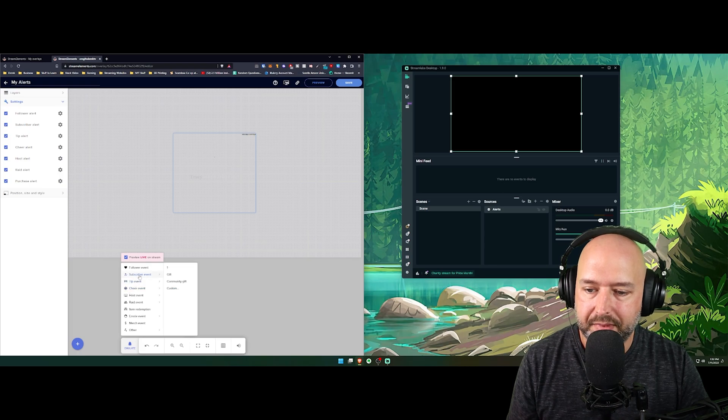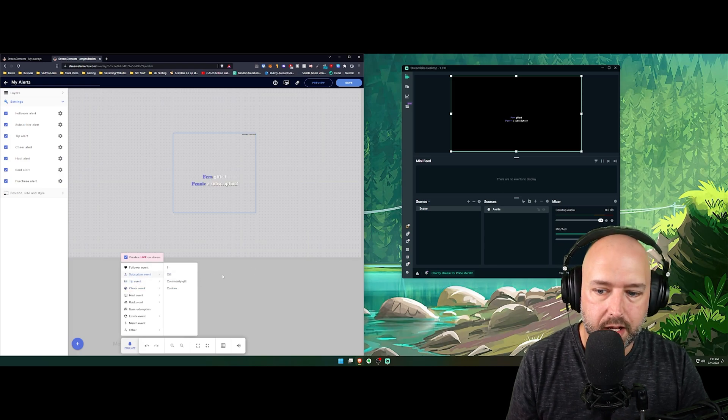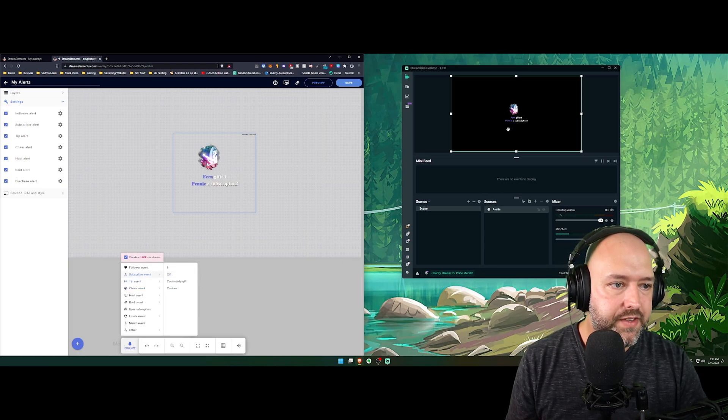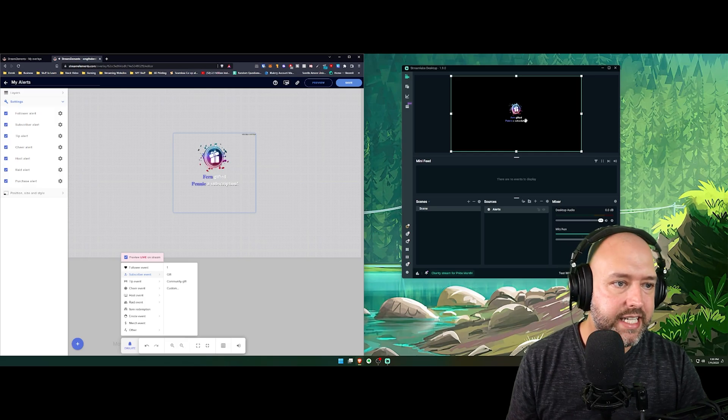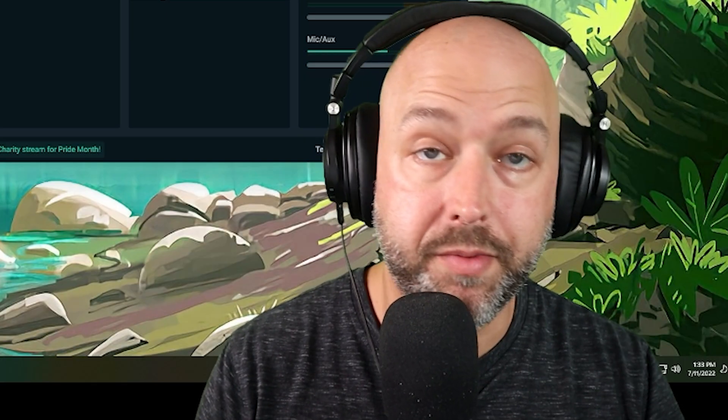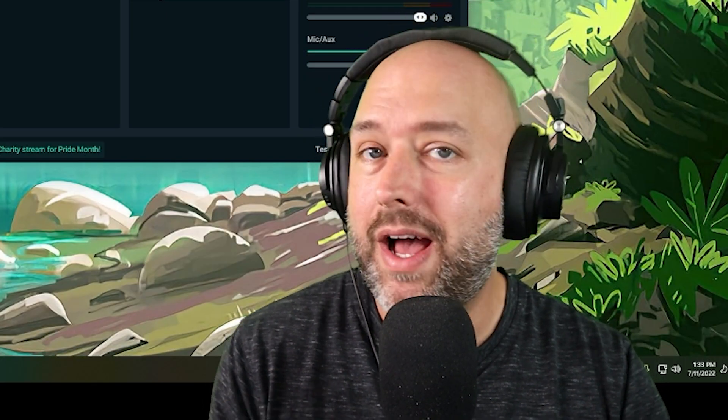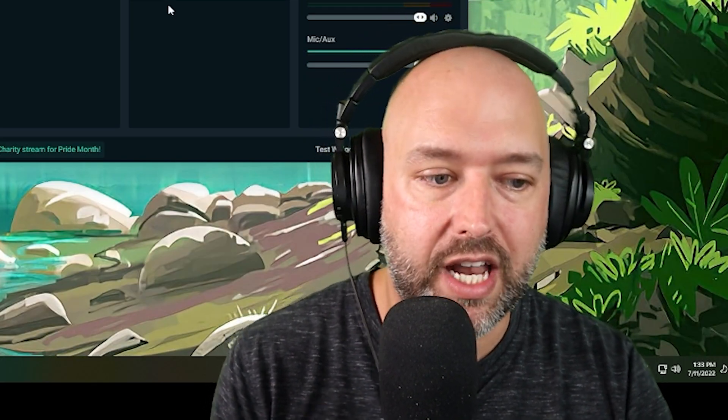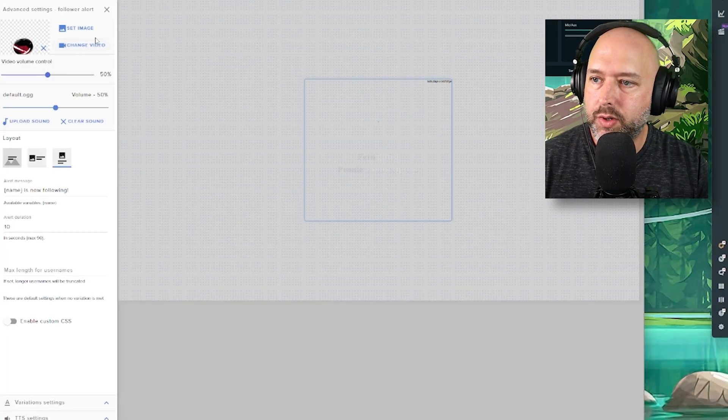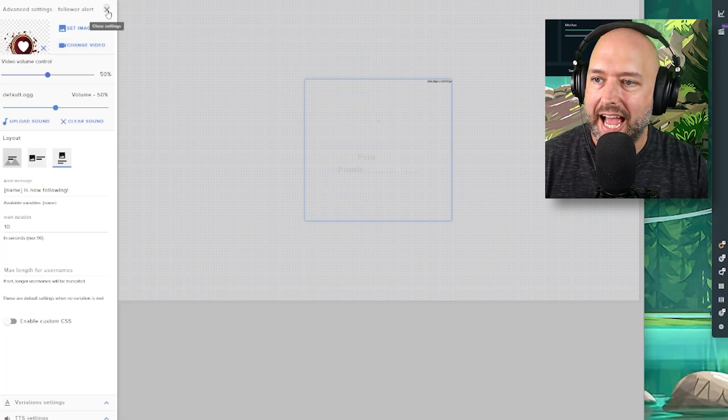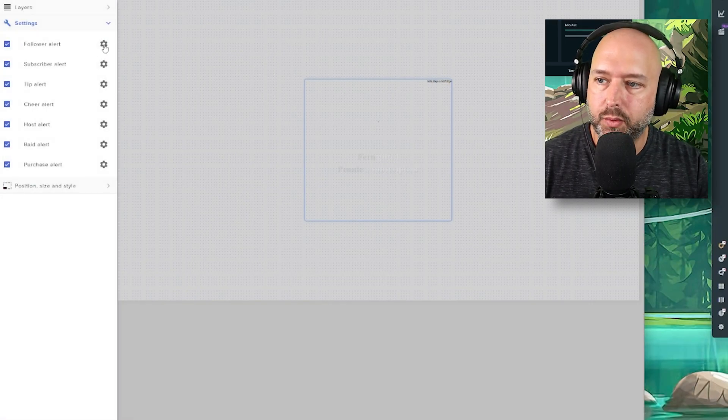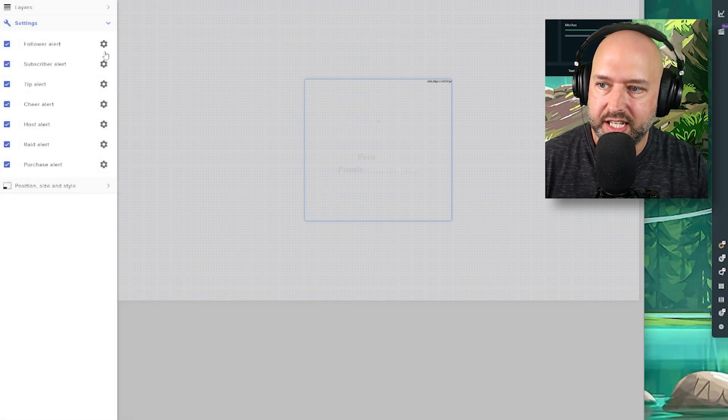We can emulate something else. Let's say we can do like a gifted sub. Fern gifted Penny a subscription. Boom. You're done. You now have alerts on your live stream. Obviously you're probably going to want to customize them. So that's what these little gear icons are on the right side of each of these.